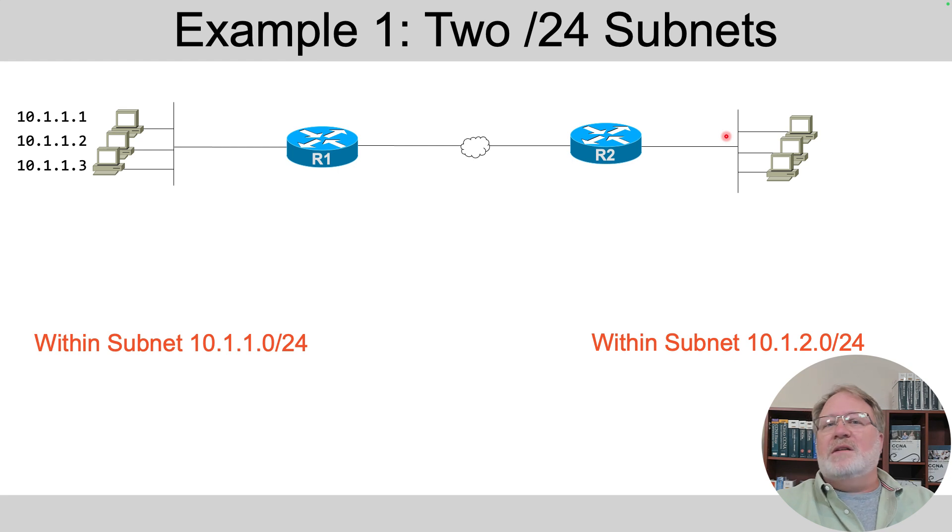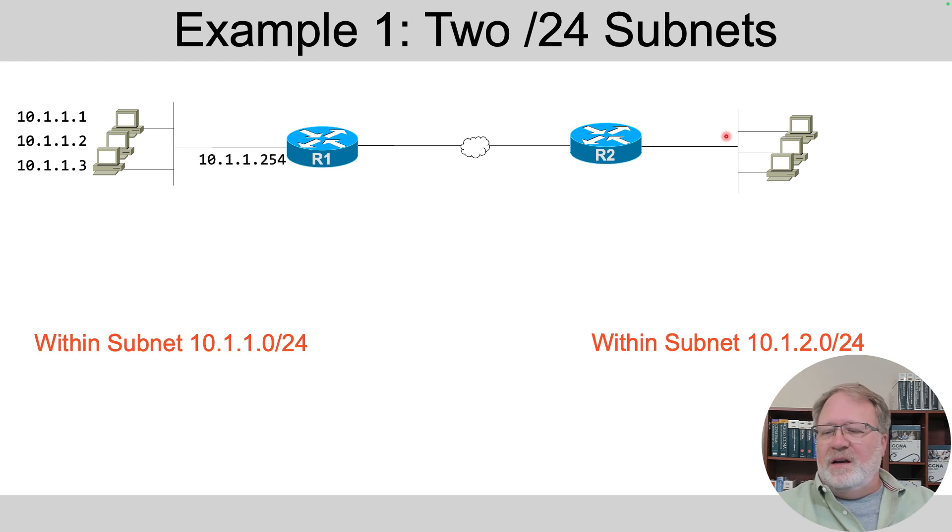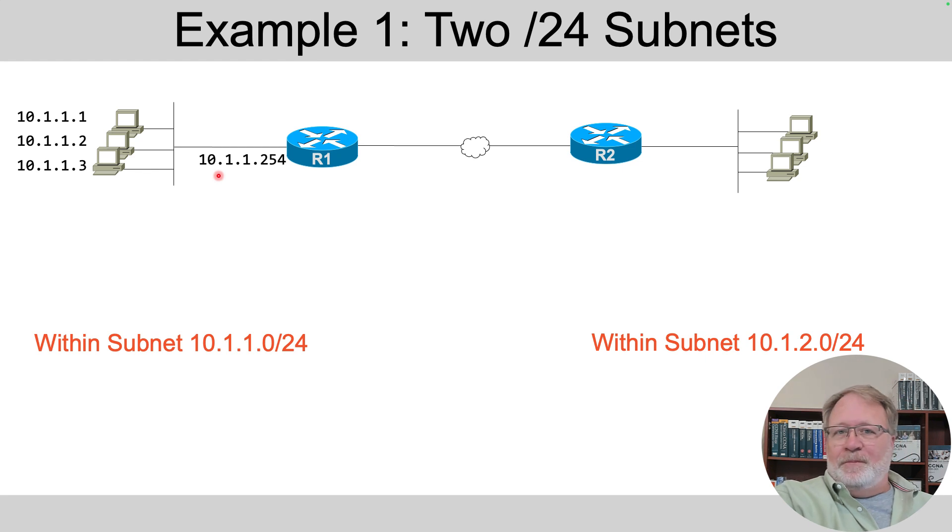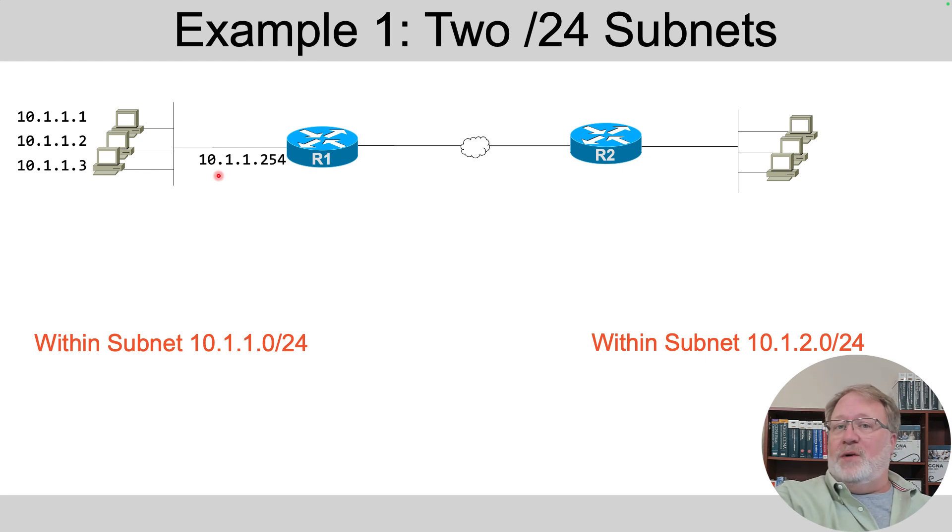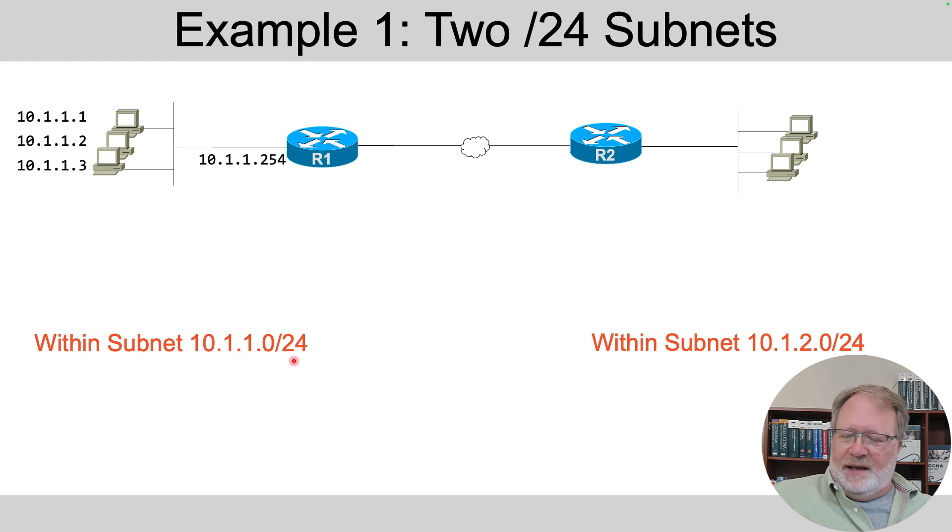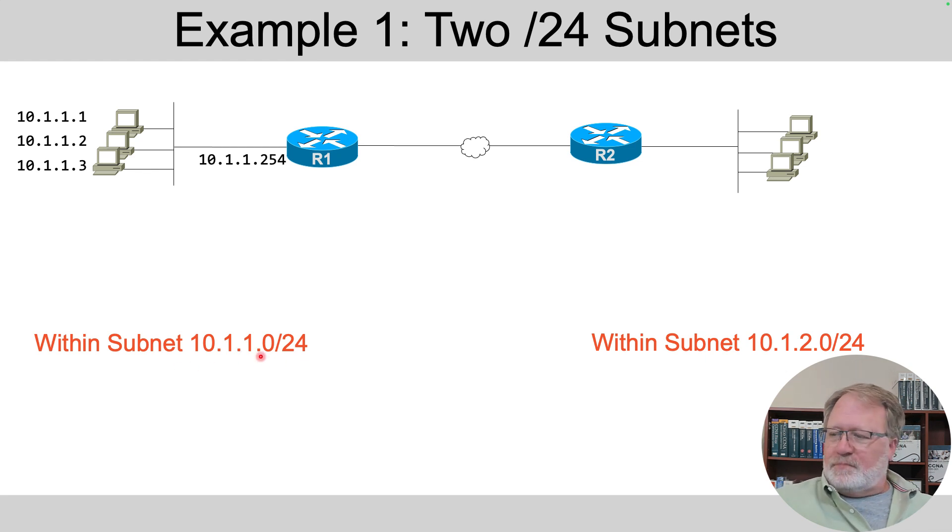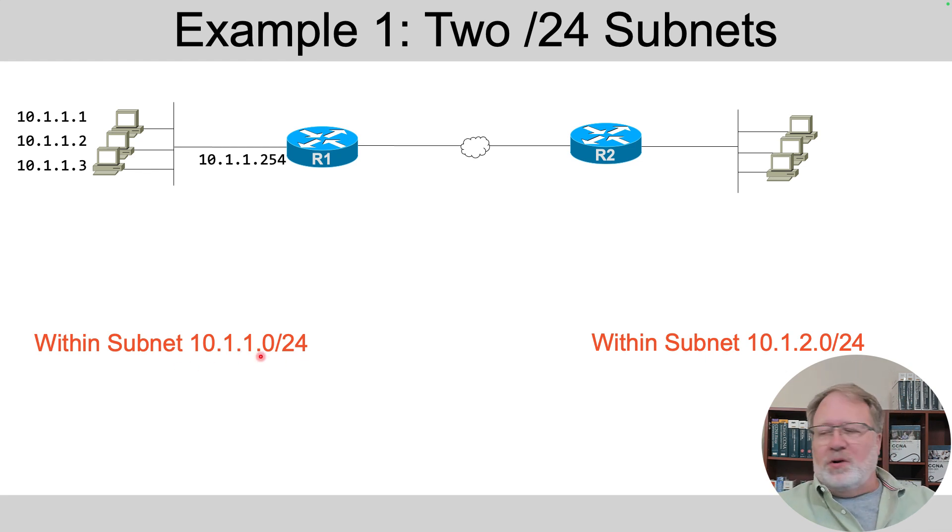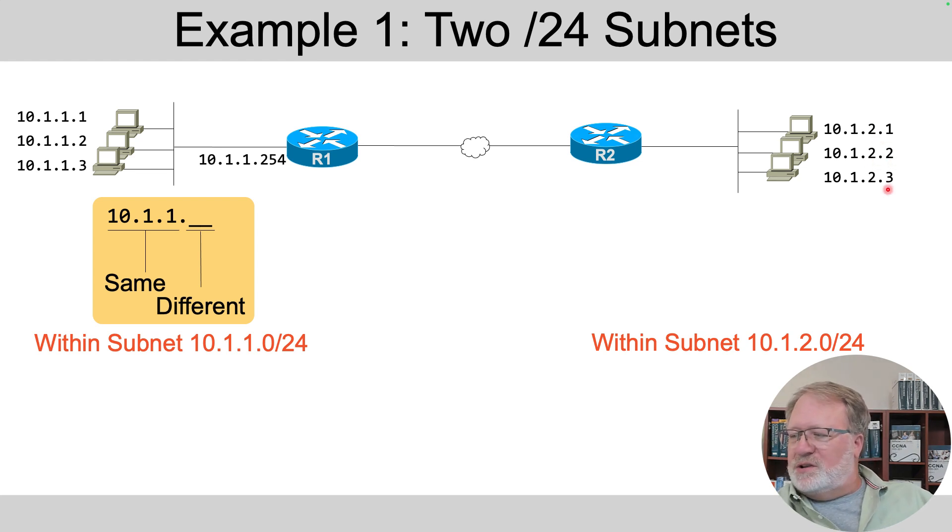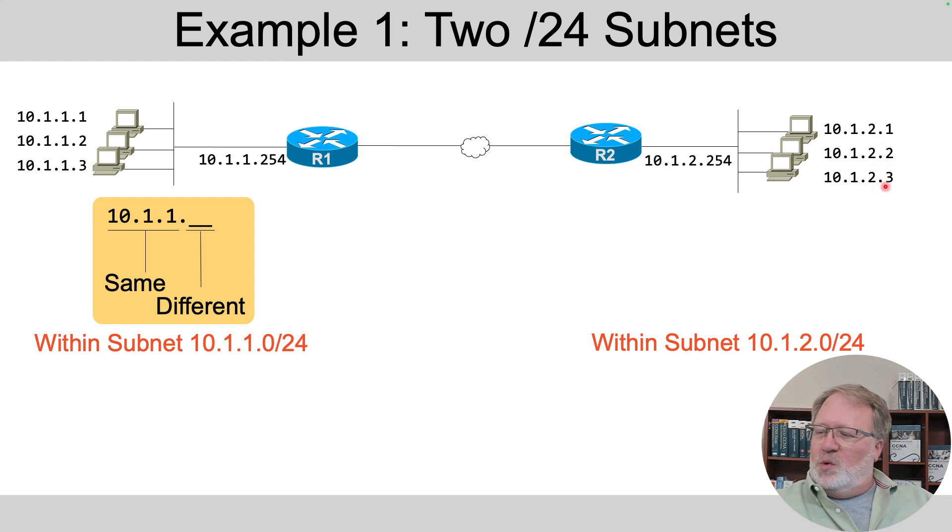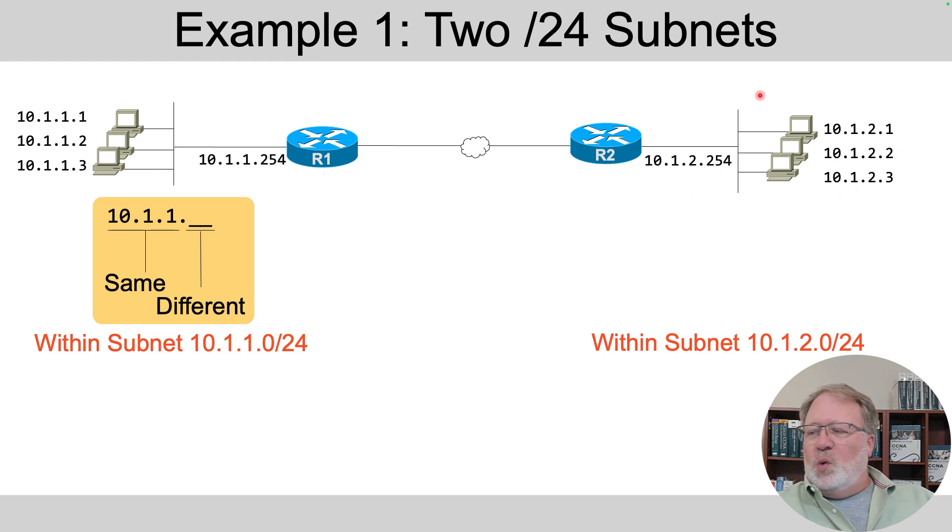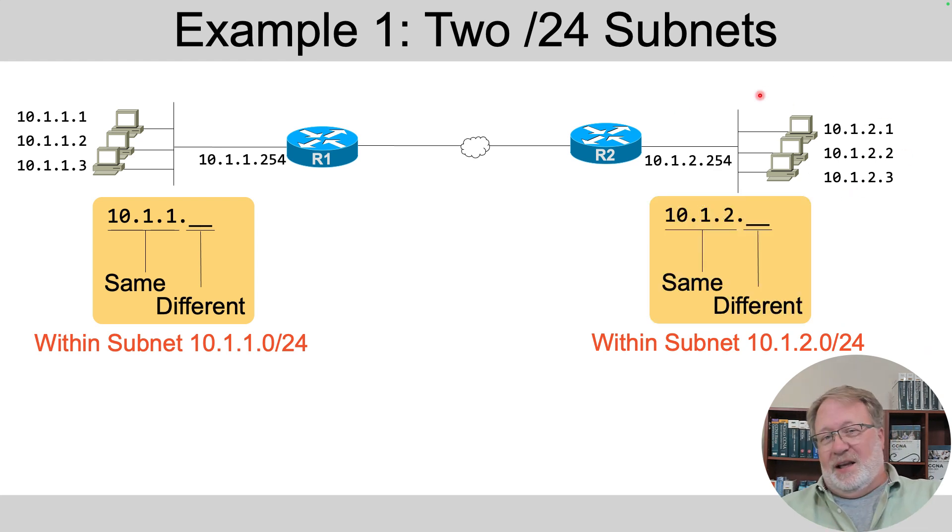The PCs use those three addresses there, 10.1.1.1, 10.1.1.2, et cetera. And the router needs an IP address that's in the same subnet. Now, I'm going to define to you how I know that's in the same subnet with this subnet ID and mask. Similarly, we've got addresses over on the right, 10.1.2.1, 10.1.2.2, 10.1.2.3, with the router with an address in this subnet with the logic that shows up in the yellow blob over on the right.